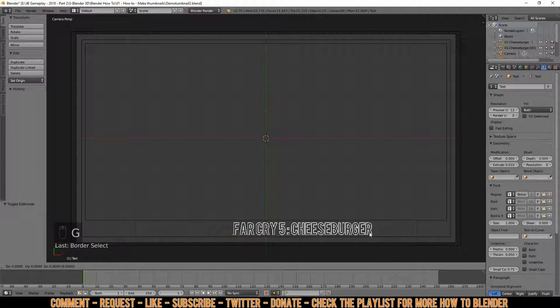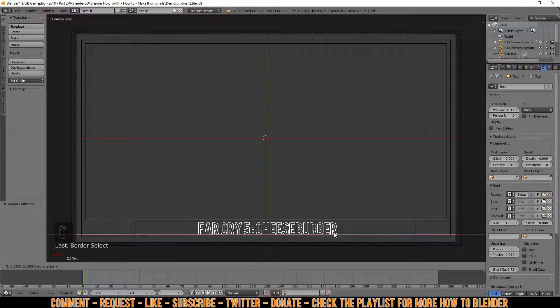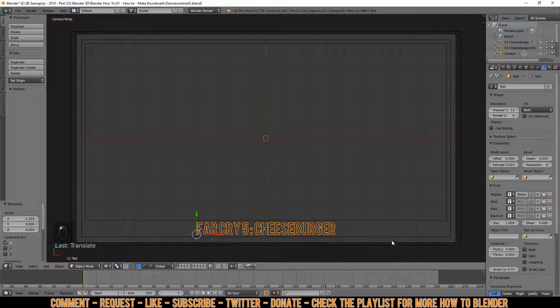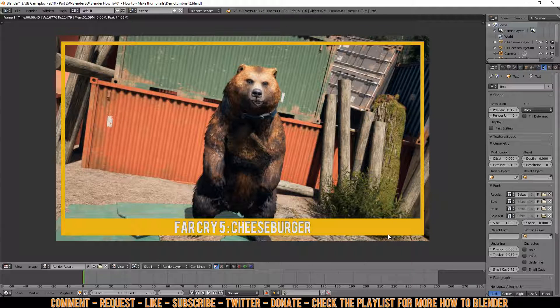Press G, X, and eyeball the text toward the middle — something like this. Press F12 and there you go.